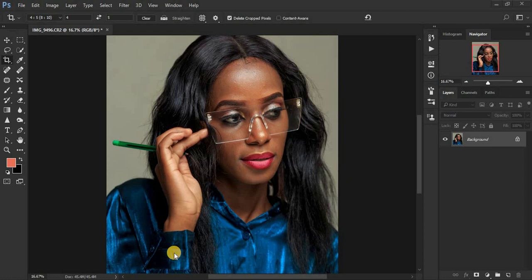We're going to be doing skin retouching using the amazing frequency separation technique in Photoshop. This is going to be a fast video so I don't waste much of your time. For this tutorial we'll be using the lasso tool method of frequency separation, so let's kick in and start retouching this beautiful image — we'll be doing skin retouching and color grading.